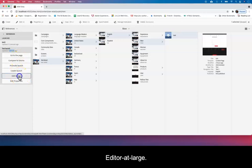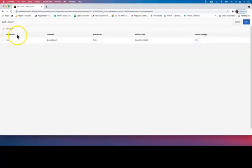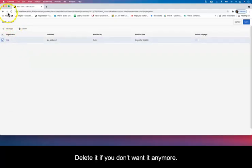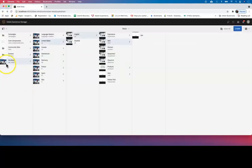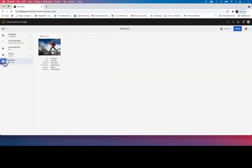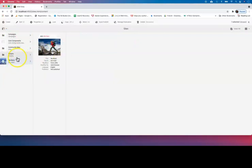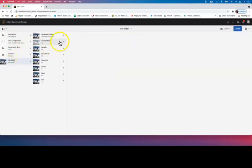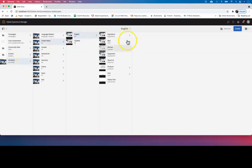What am I looking for—test launch. And you can go to that, you can edit that launch. You can delete it if you don't want it anymore.